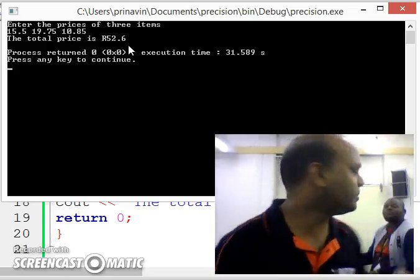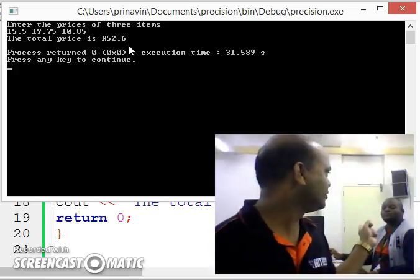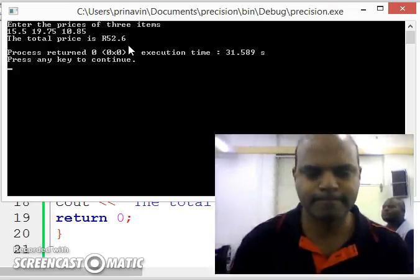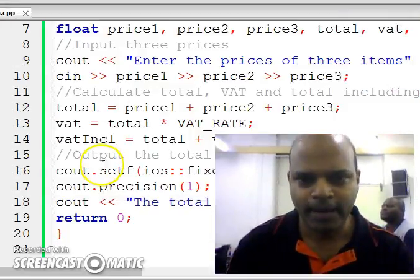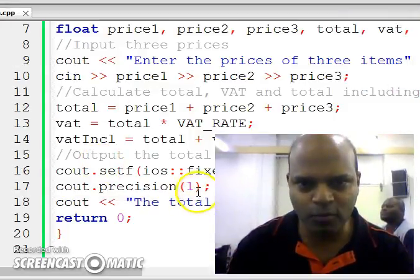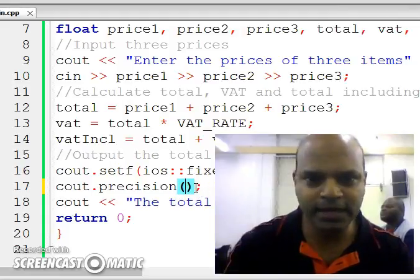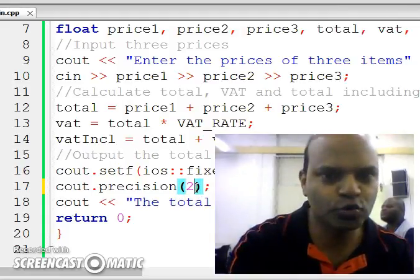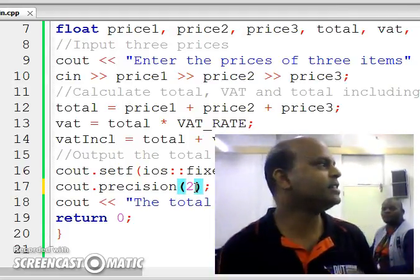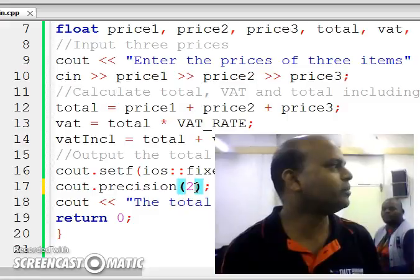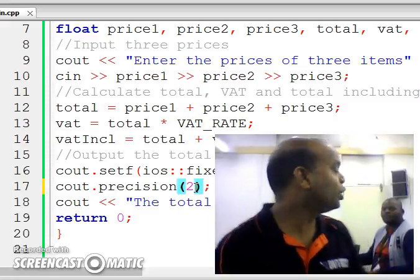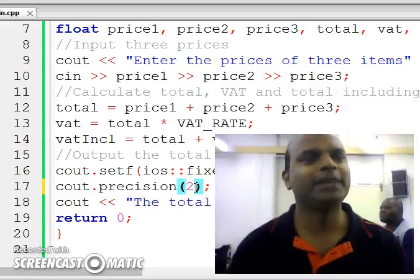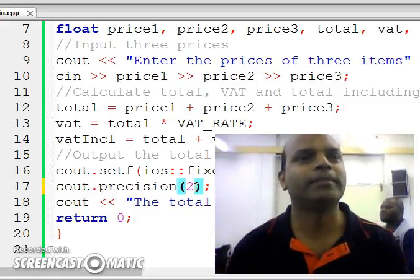Now watch what happens when I change this number. I change this number 1 and I make it 2. So I'm going to say cout precision 2. Let me run the program.